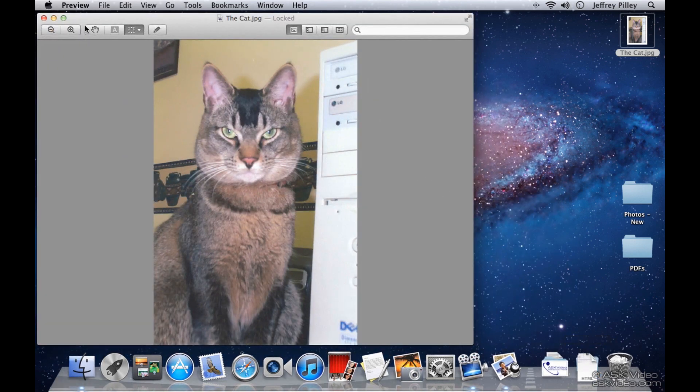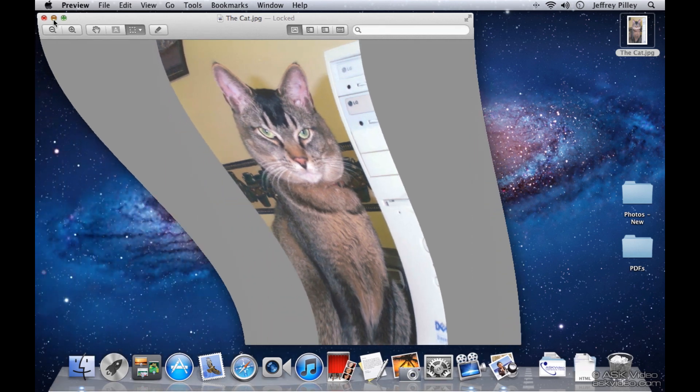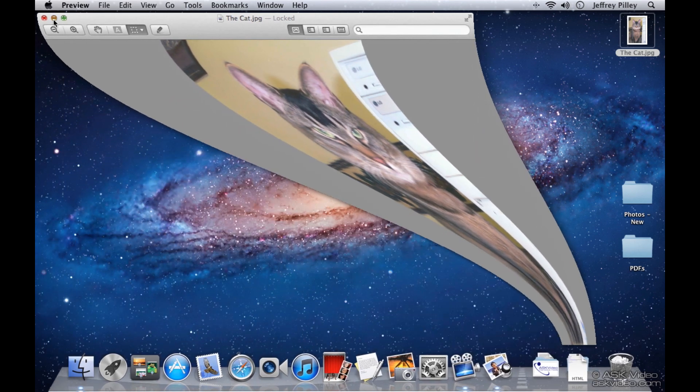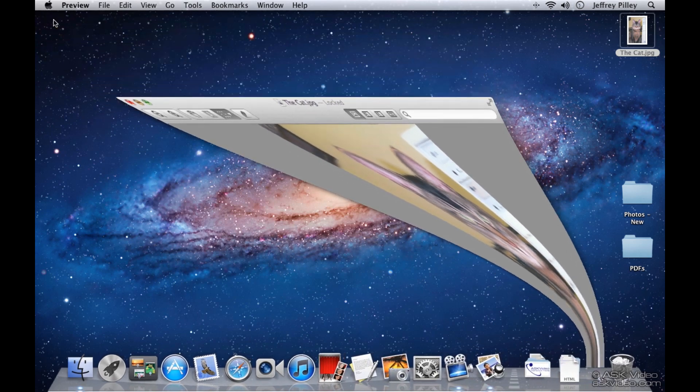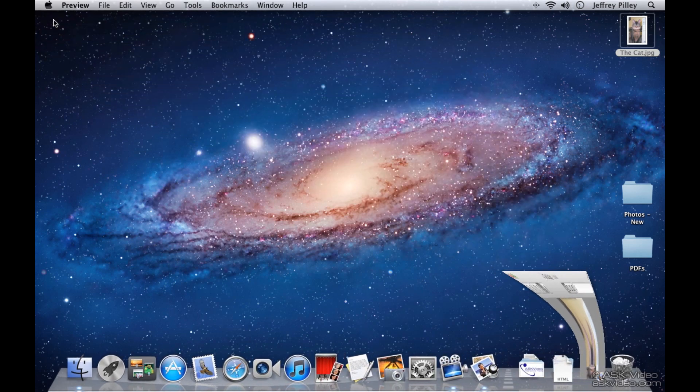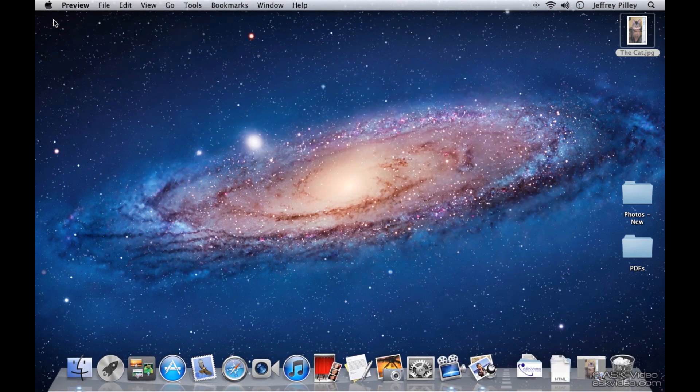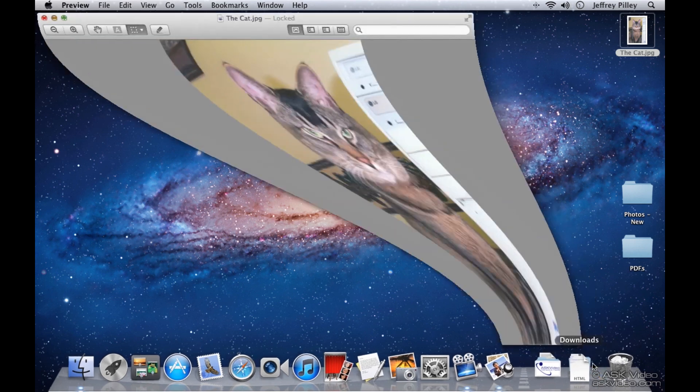By the way, I don't know why you can do this but it looks cool so I'll show you. If you click the minimize button while holding shift on your keyboard, the window slowly slides down to the dock. We'll talk more about window animation in another chapter.